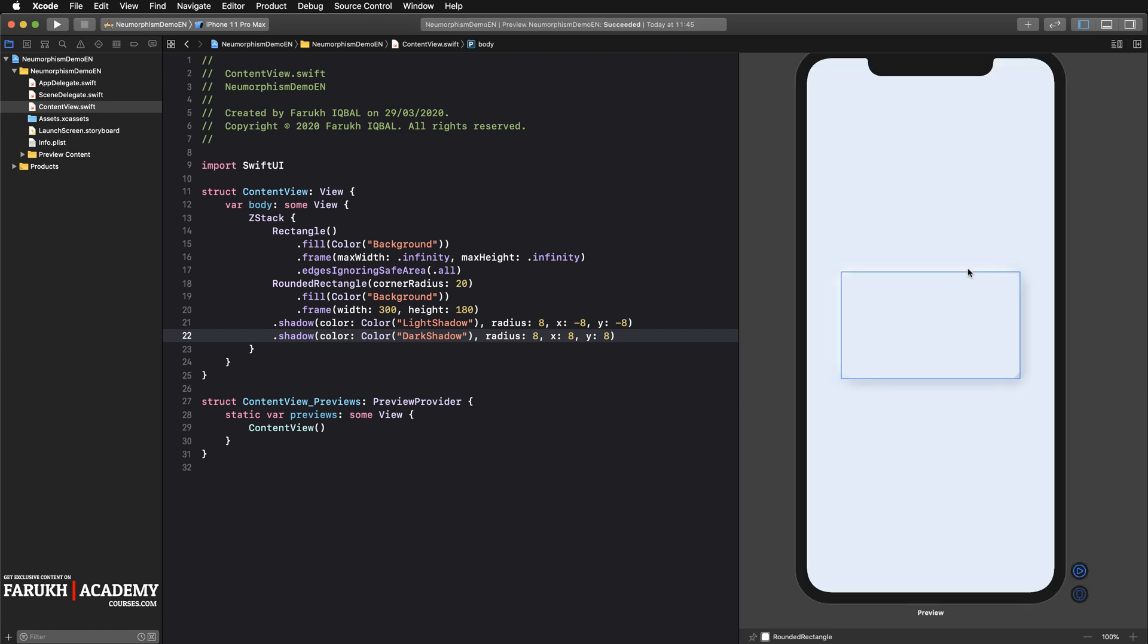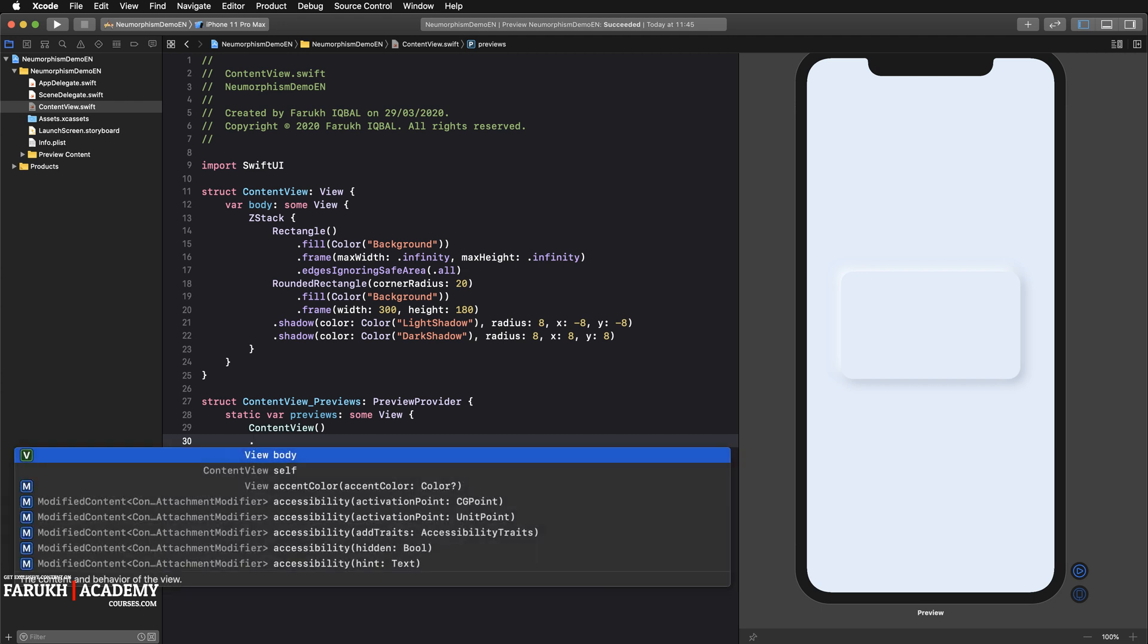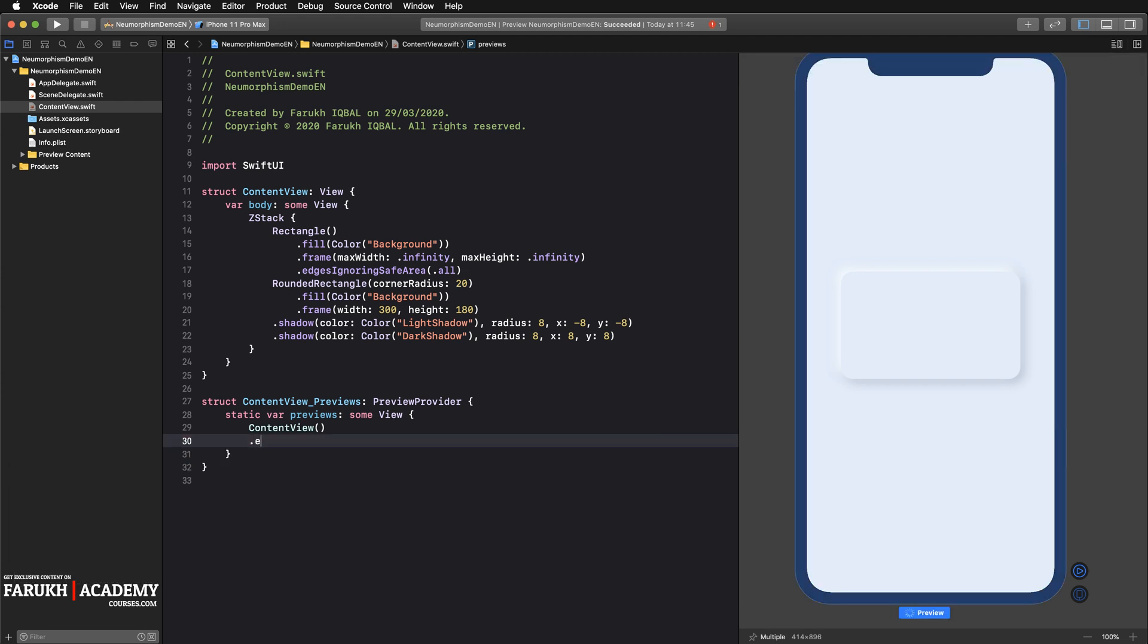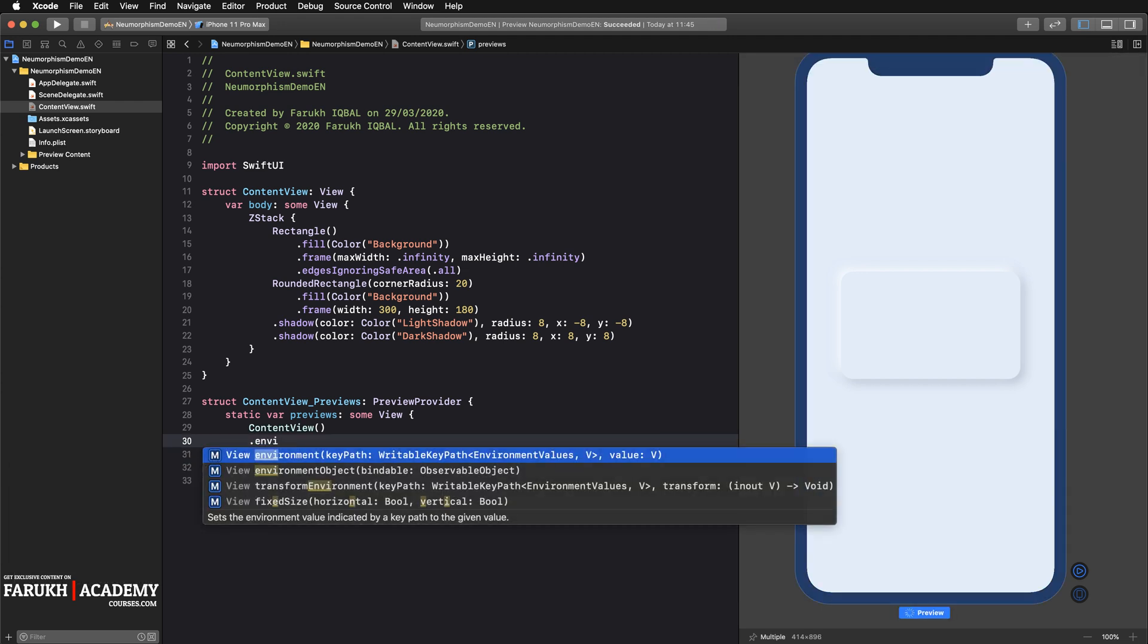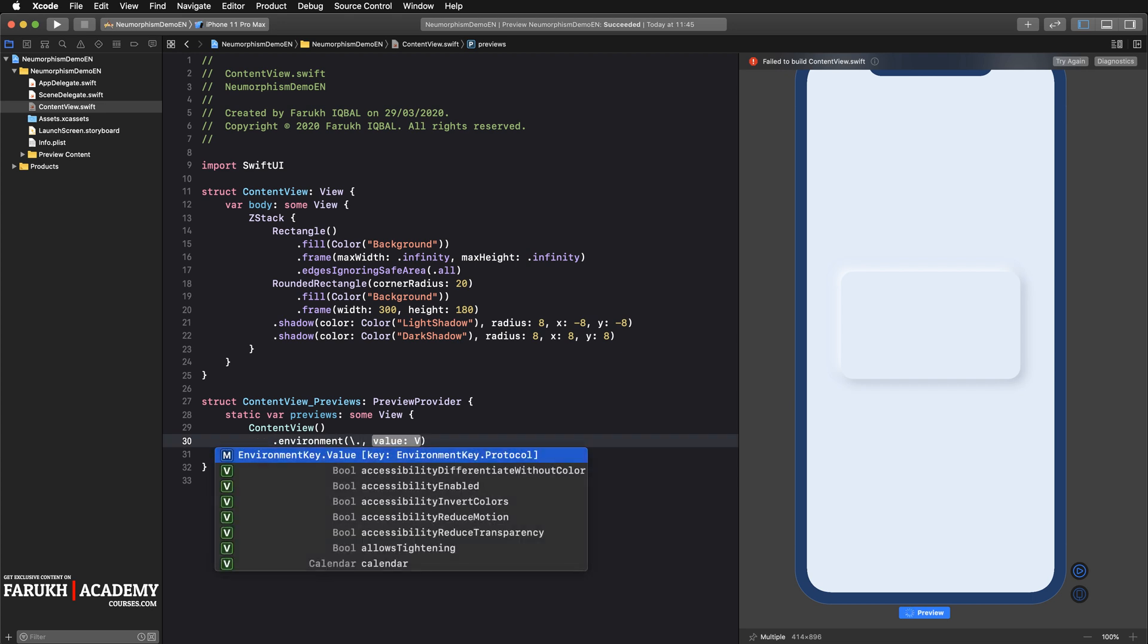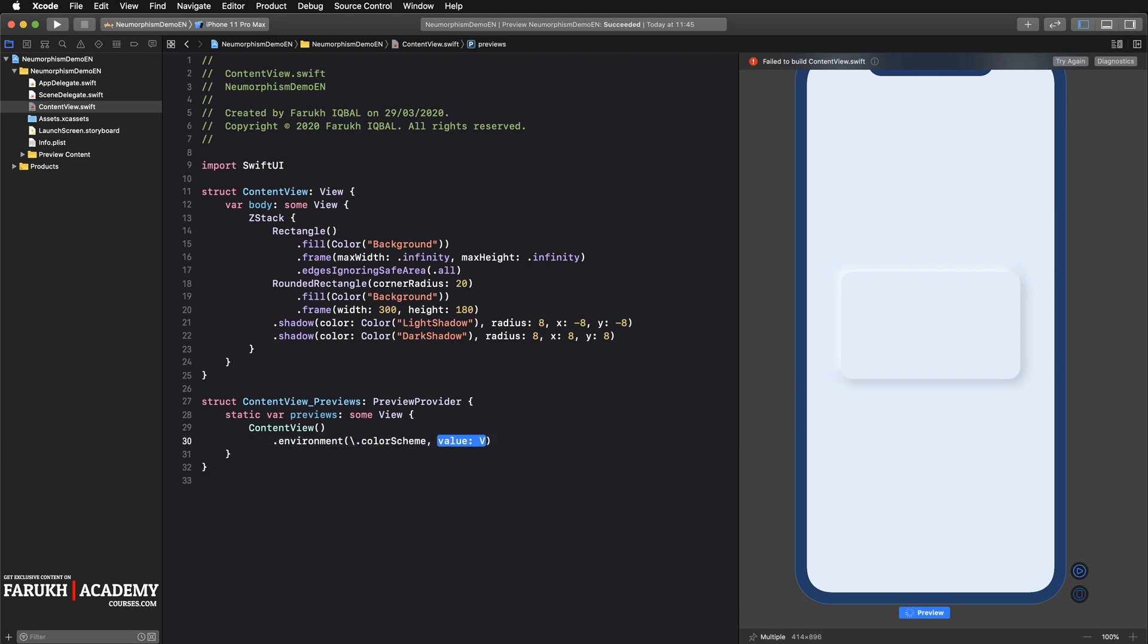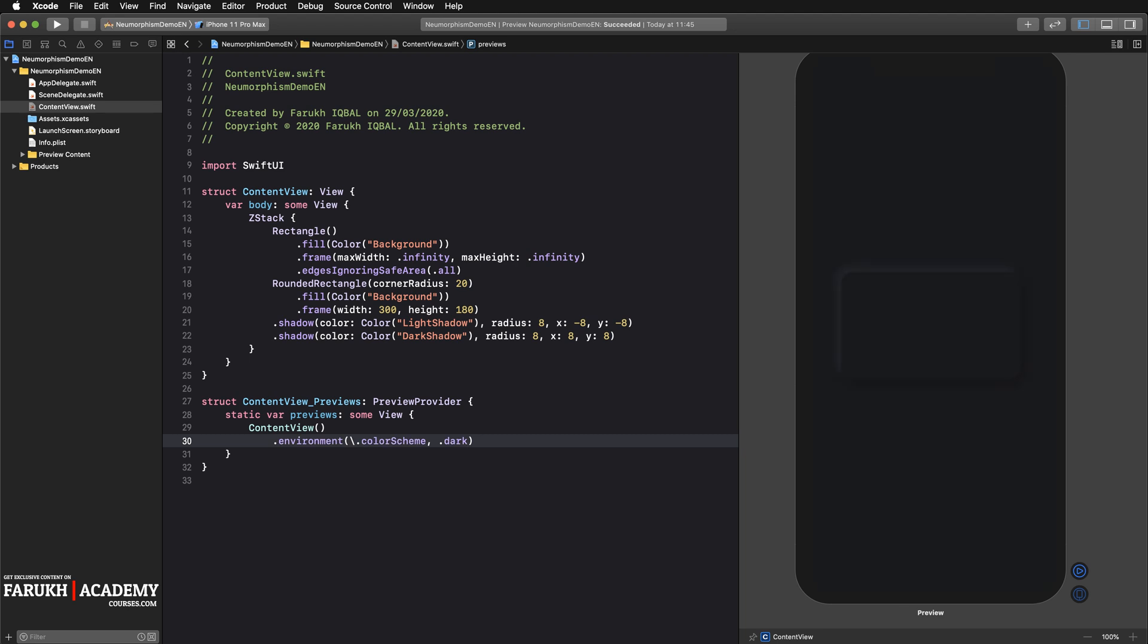So we can simply copy paste this line again, change this name by dark shadow, and here just simply delete the minus. And that's it. This is how your SwiftUI view should look now. And if you want to see the dark mode, you just have to insert this line which is environment, color scheme, and here simply write dark.